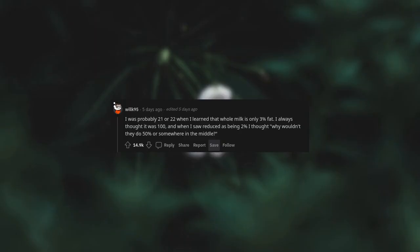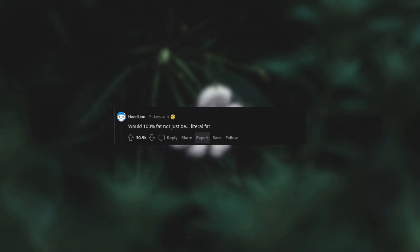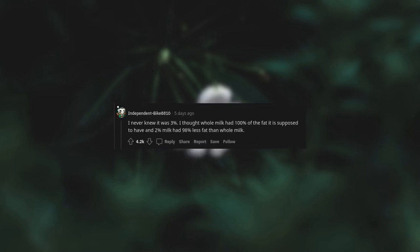I was probably 21 or 22 when I learned that whole milk is only 3% fat. I always thought it was 100%. And when I saw reduced as being 2%, I thought, why wouldn't they do 50% or somewhere in the middle? Would 100% fat not just be literal fat? I never knew it was 3%. I thought whole milk had 100% of the fat it is supposed to have and 2% milk had 98%, 2% less fat than whole milk.